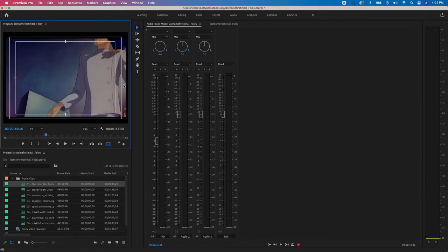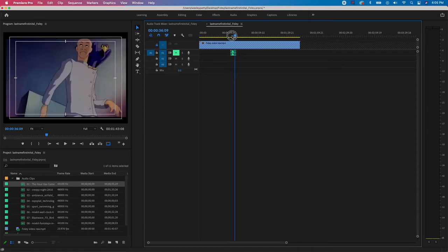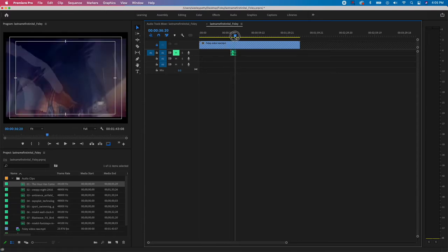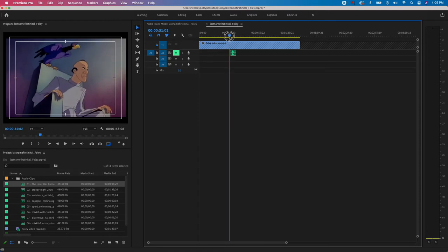Now I need to match the audio to when the character's mouth moves. I'll click back on the sequence in the Timeline. I'll hit M on A1 to mute it so the sound doesn't distract me while I scrub through with the playhead. Then I'll visually try to find where the villain's mouth opens to say 'the hour has come.'